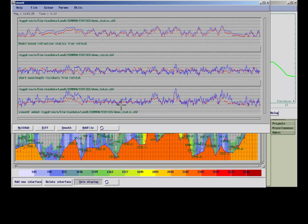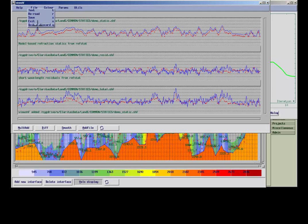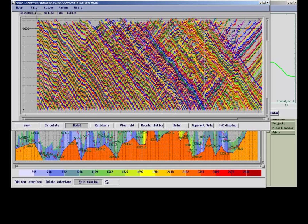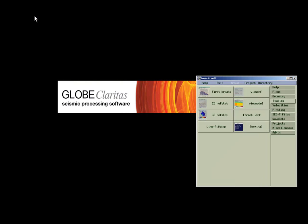Statics are normally applied within the seismic job flow by using the module called Statics. After we save the final result, we can close the application.